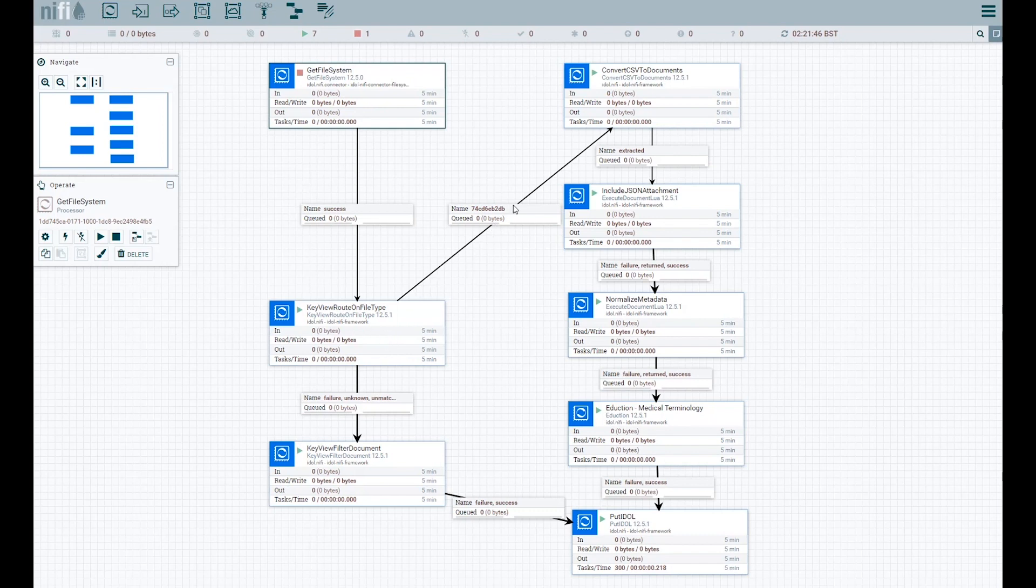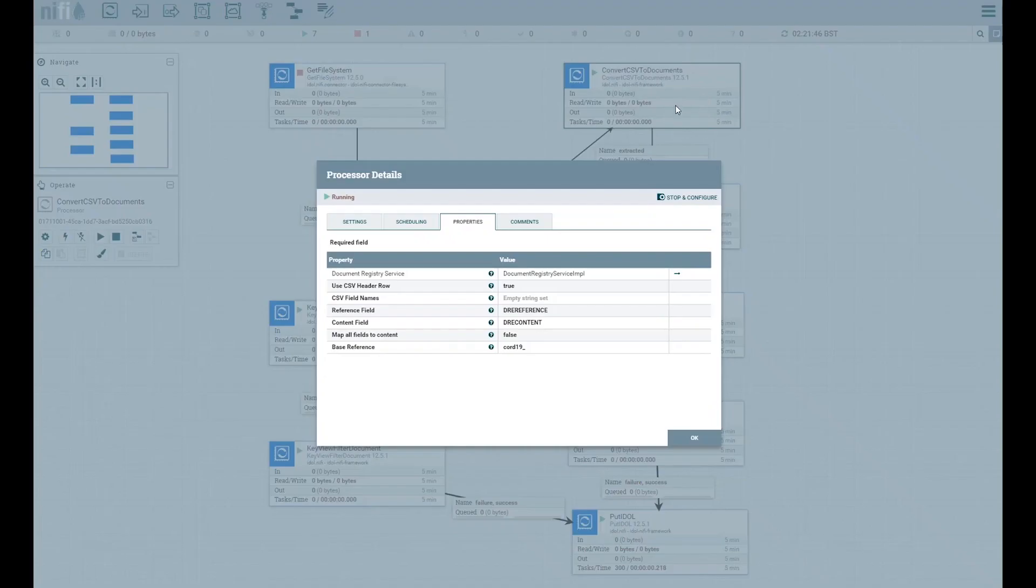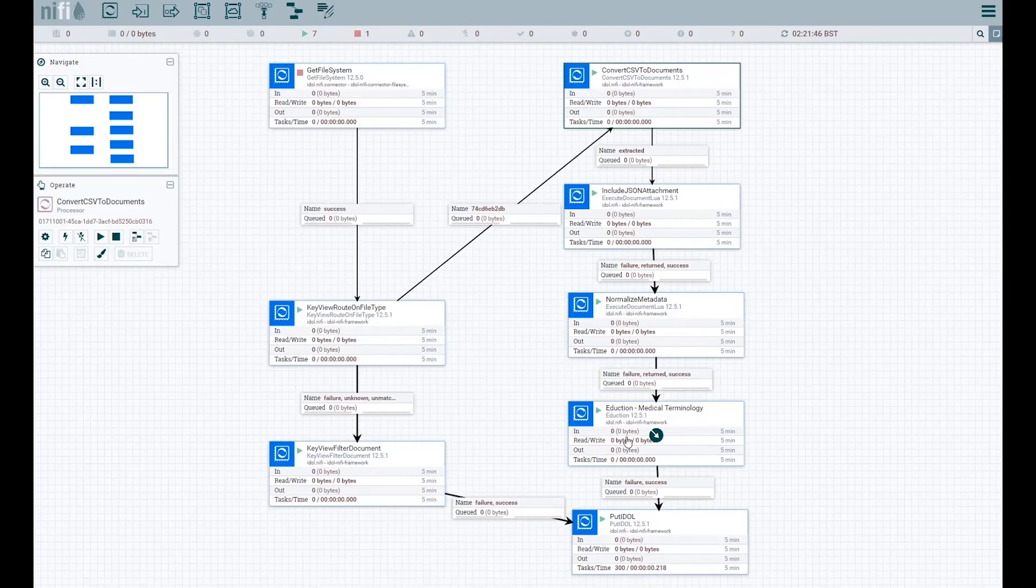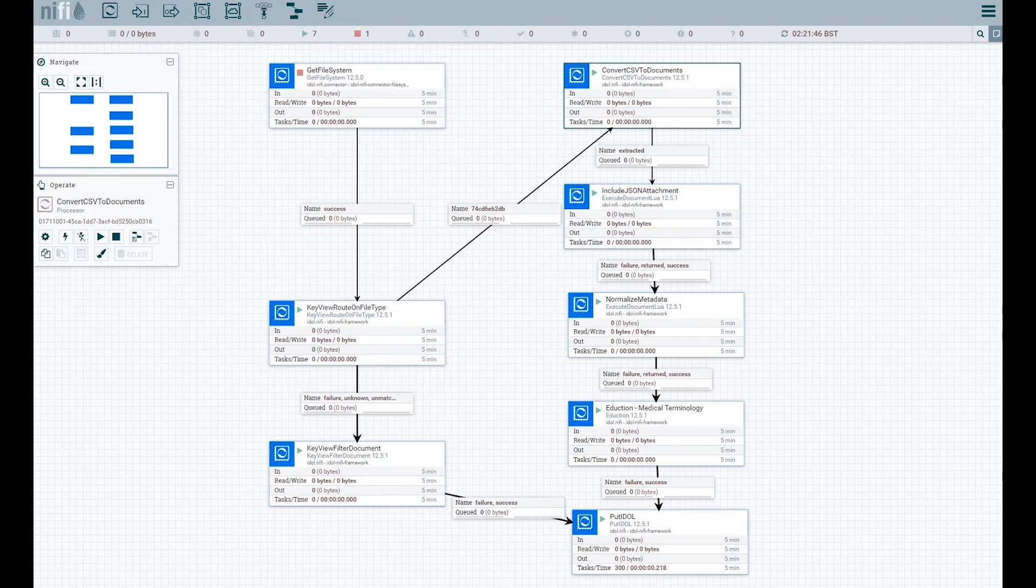The next convert CSV to documents processor splits the CSV rows into individual documents or flow files in NiFi speak. The KeyView filter document processor handles over 1,400 and a growing list of other file types supported by IDOL KeyView.